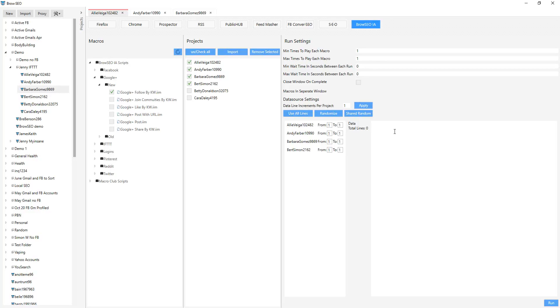And we're going to use bodybuilding muscle, fitness, diet, weight loss. And that's it. And we're going to say one for each one. So one, one, one, each profile is going to go to a different keyword, do a search and then follow.